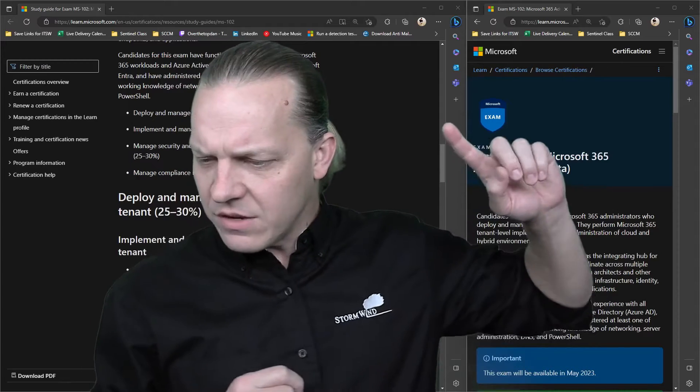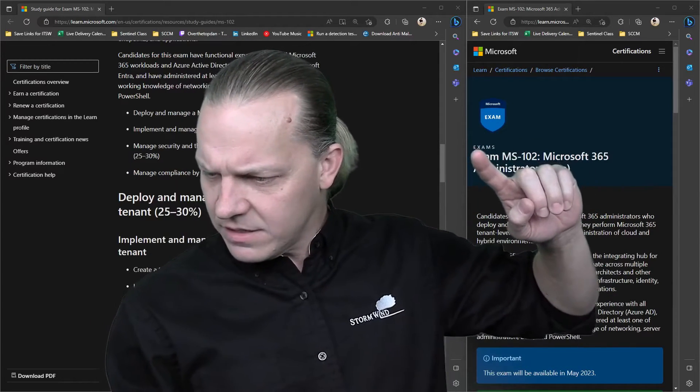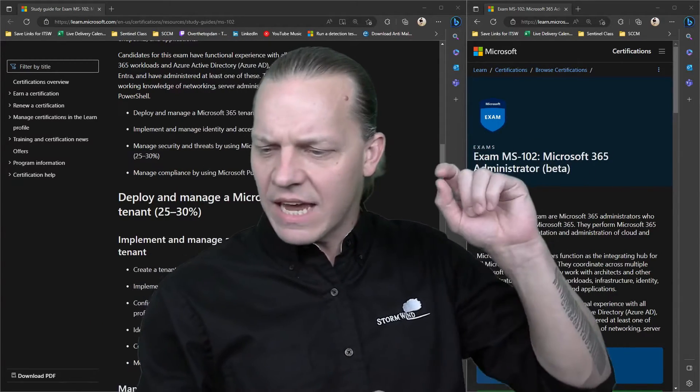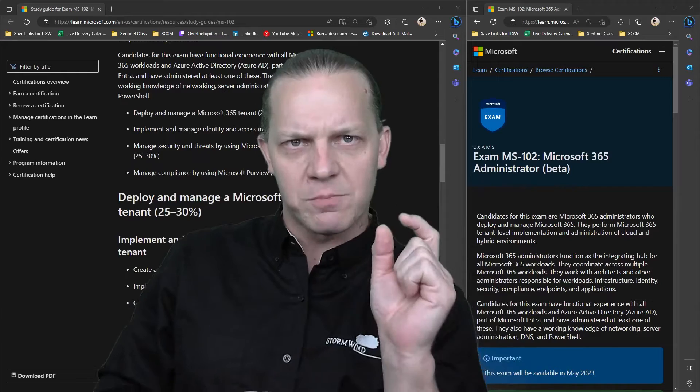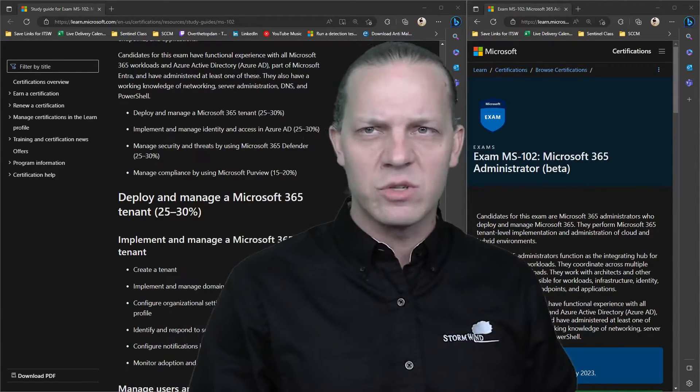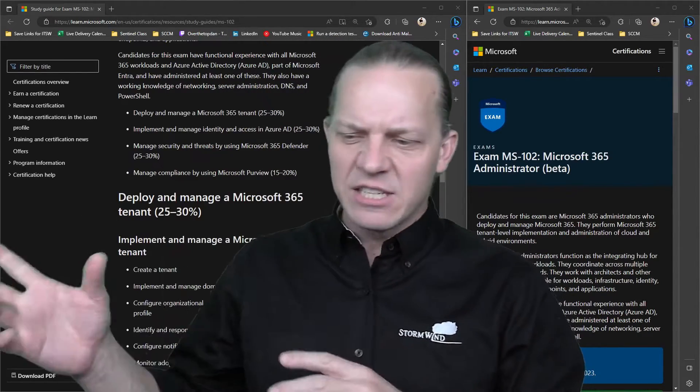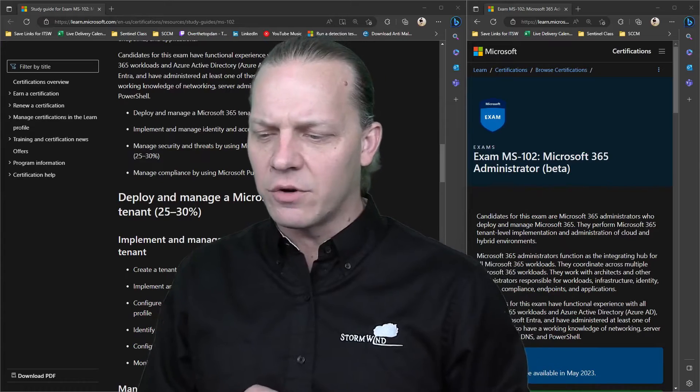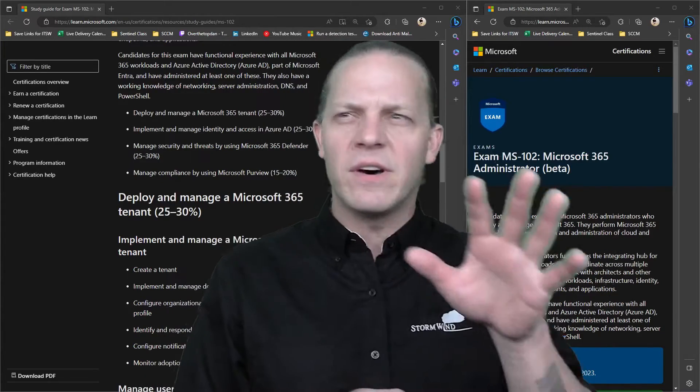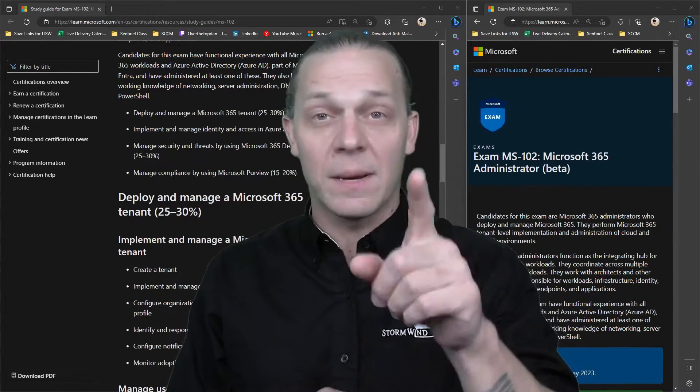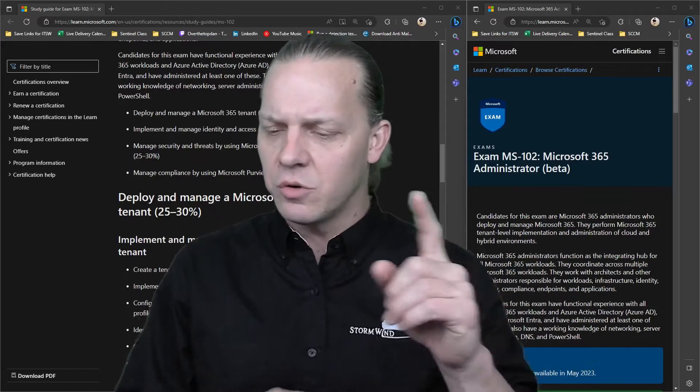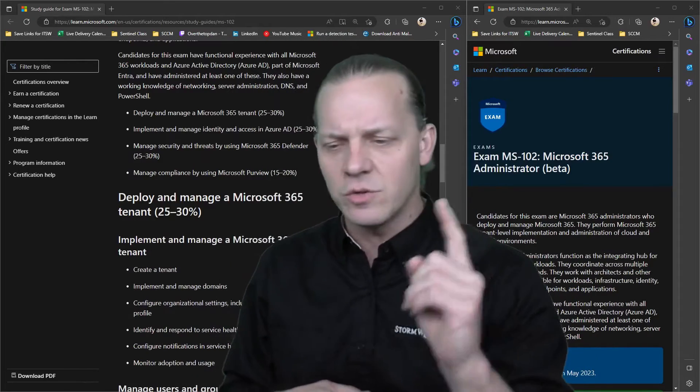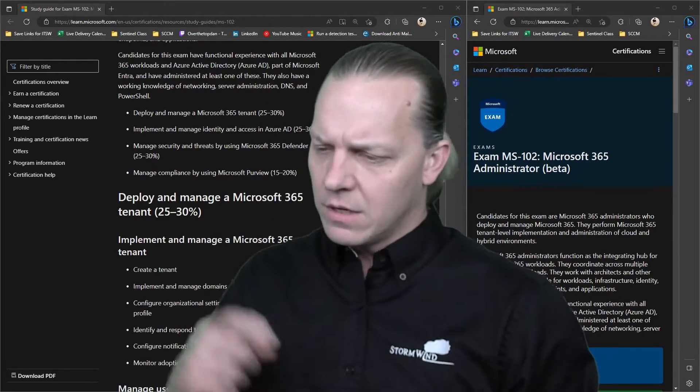The first section is mostly a direct carryover of the first part of the 100. So deploy and manage a Microsoft 365 - it's pretty much a direct carryover. No Viva or adoption score on the 102, but it does include licensing and bulk creation.